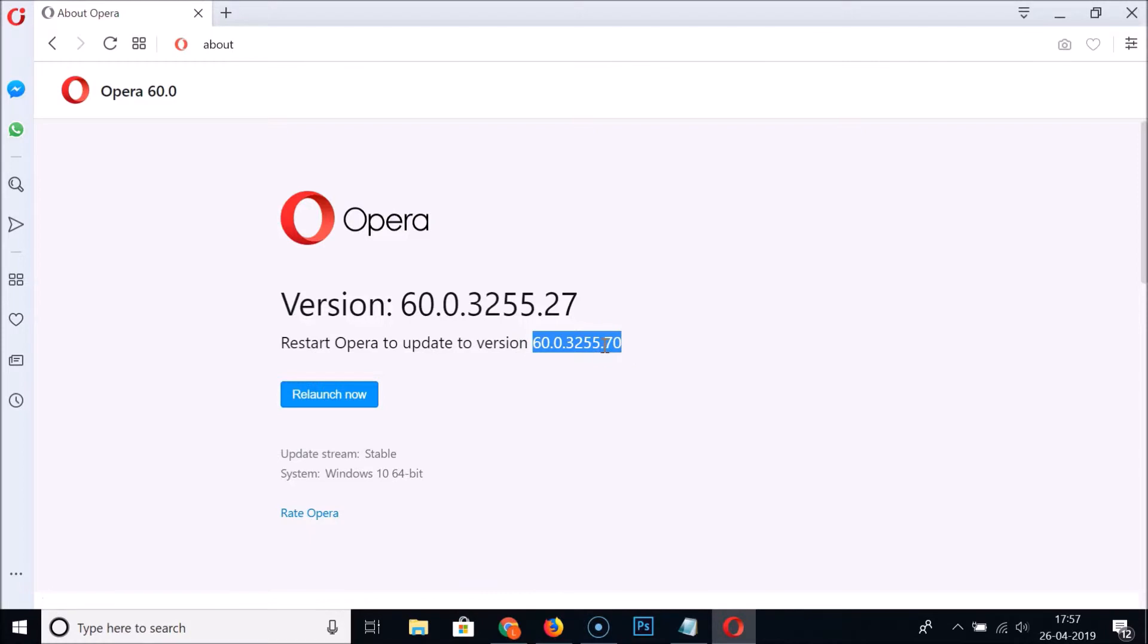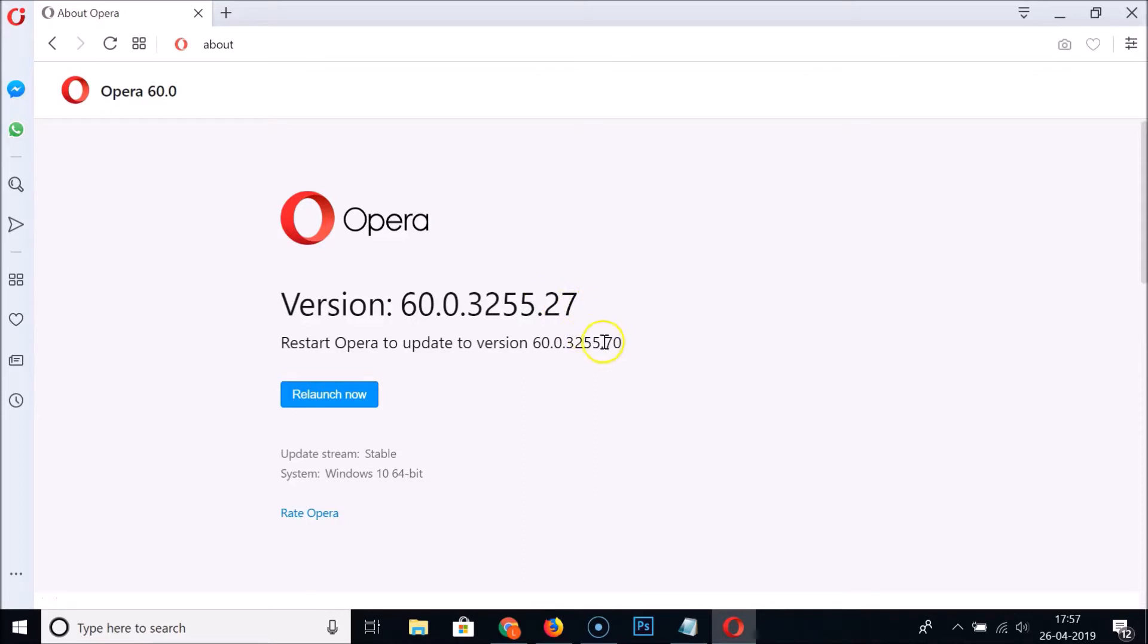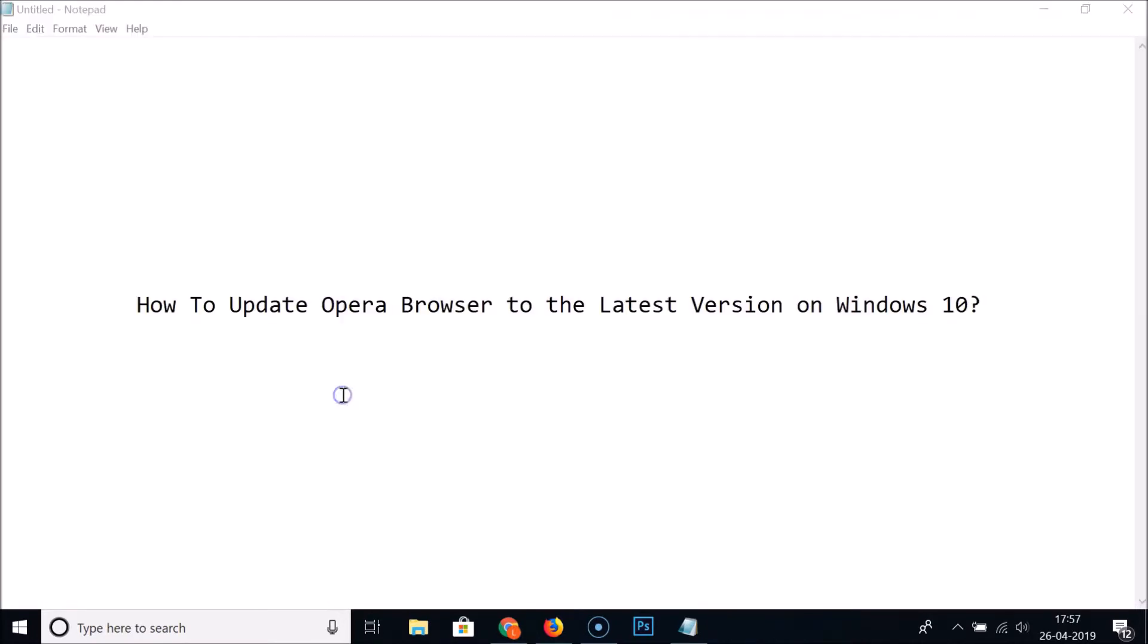You can see the current version I have is 60.0.3255.27, and we now have the 0.70 version right now. So just click on this Relaunch Now button.